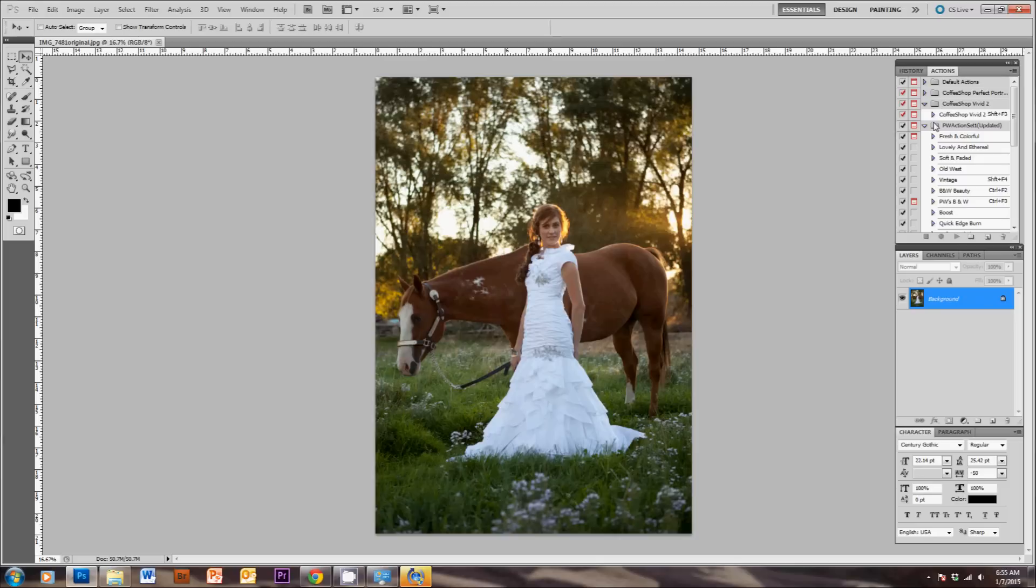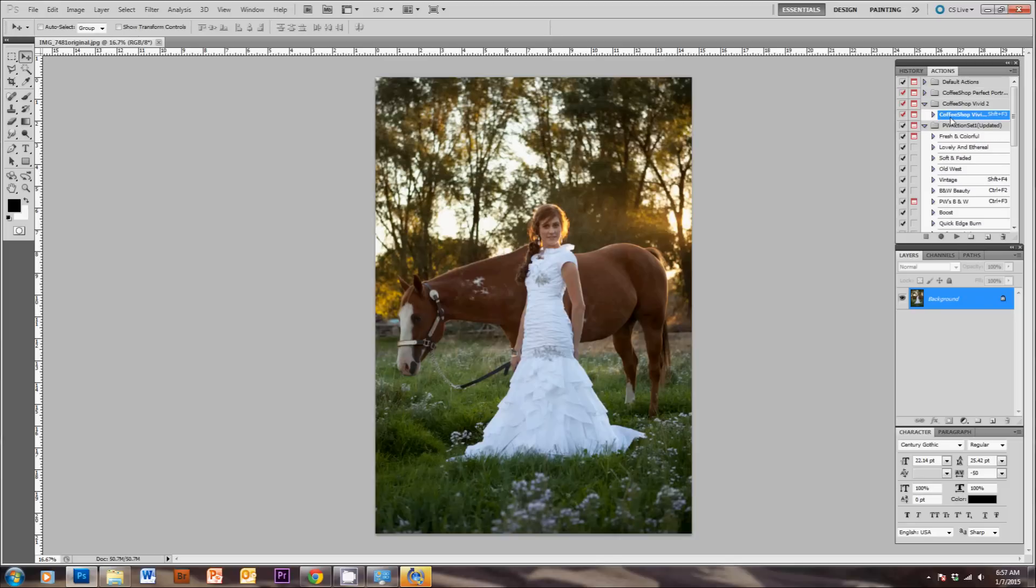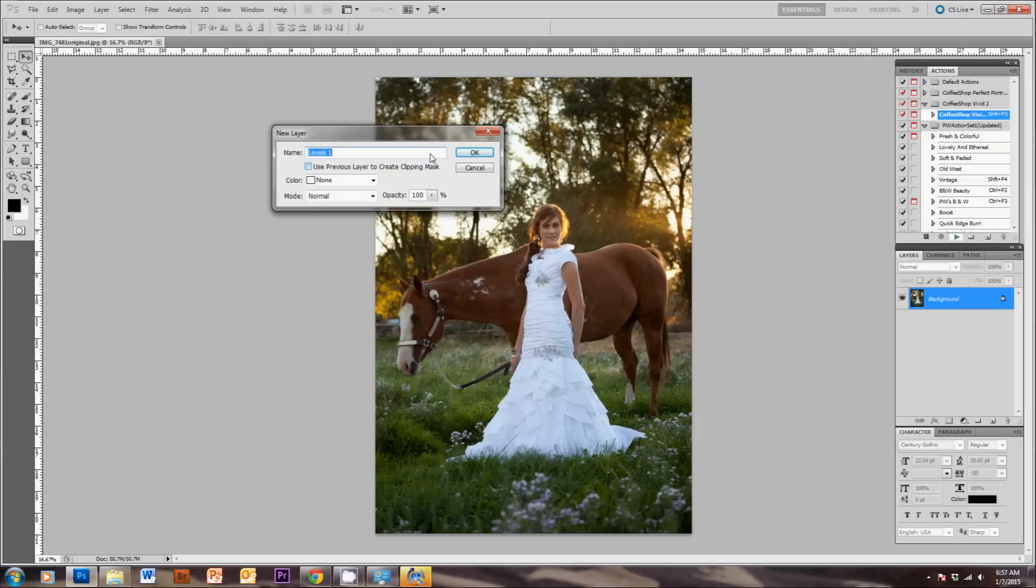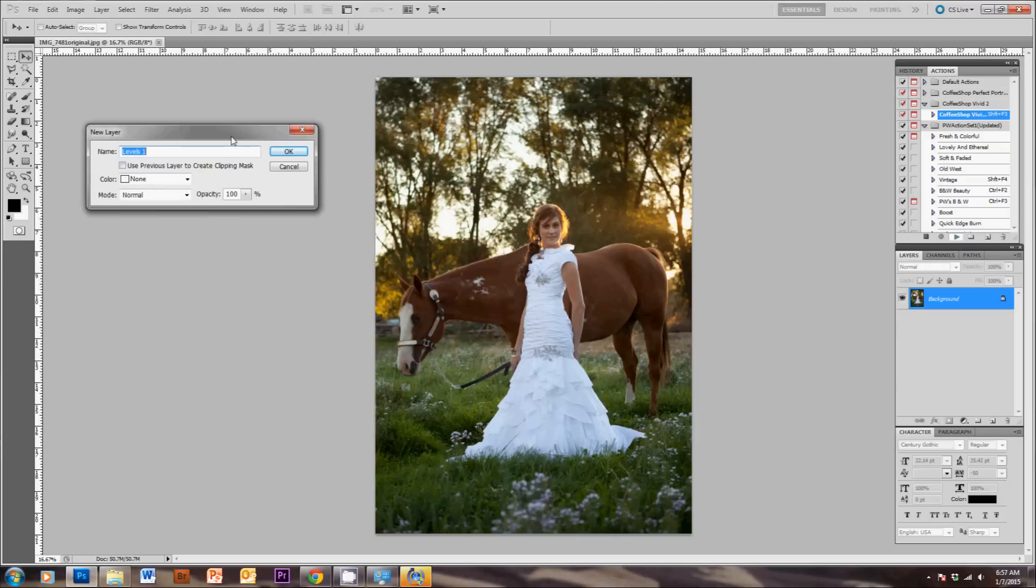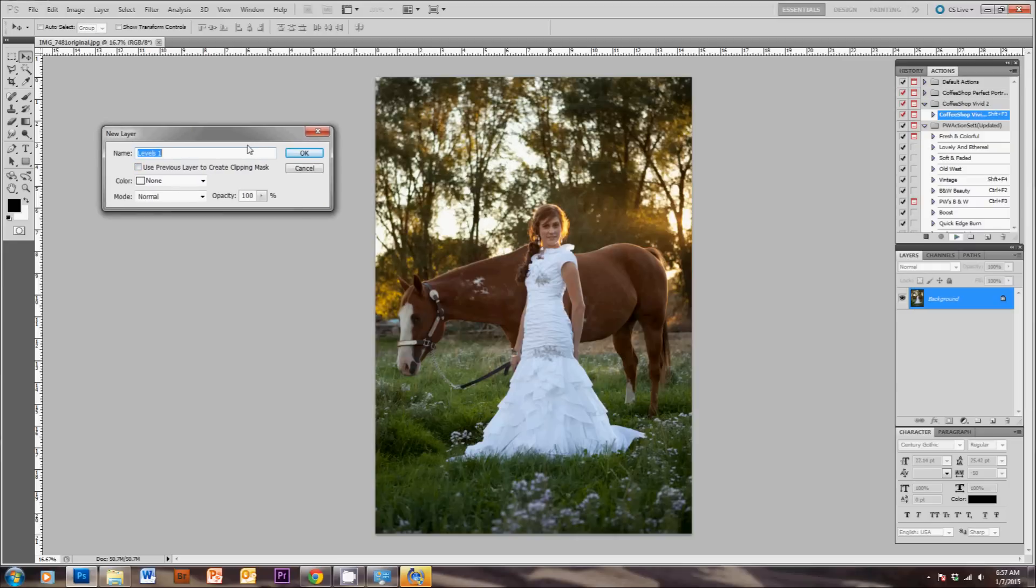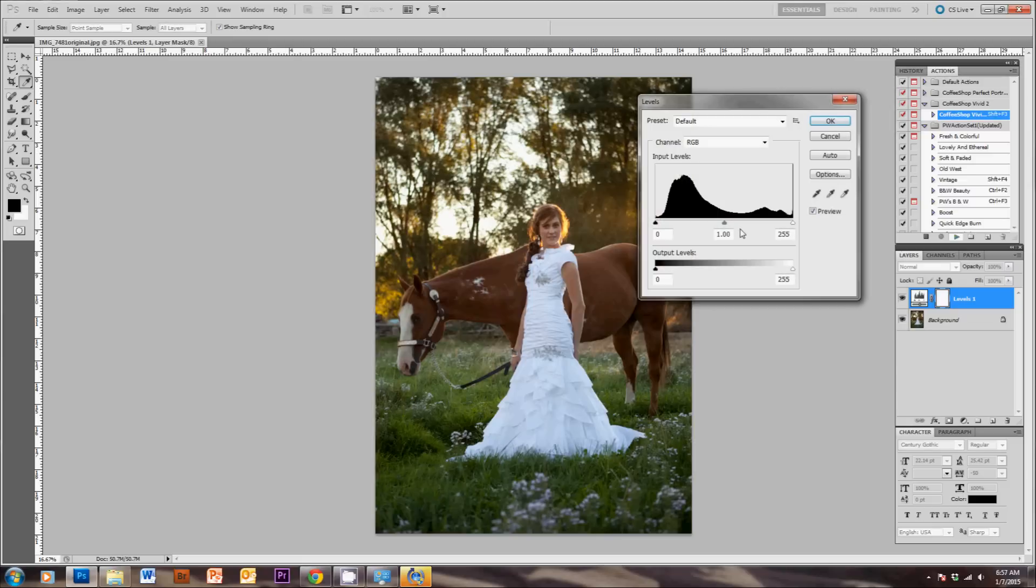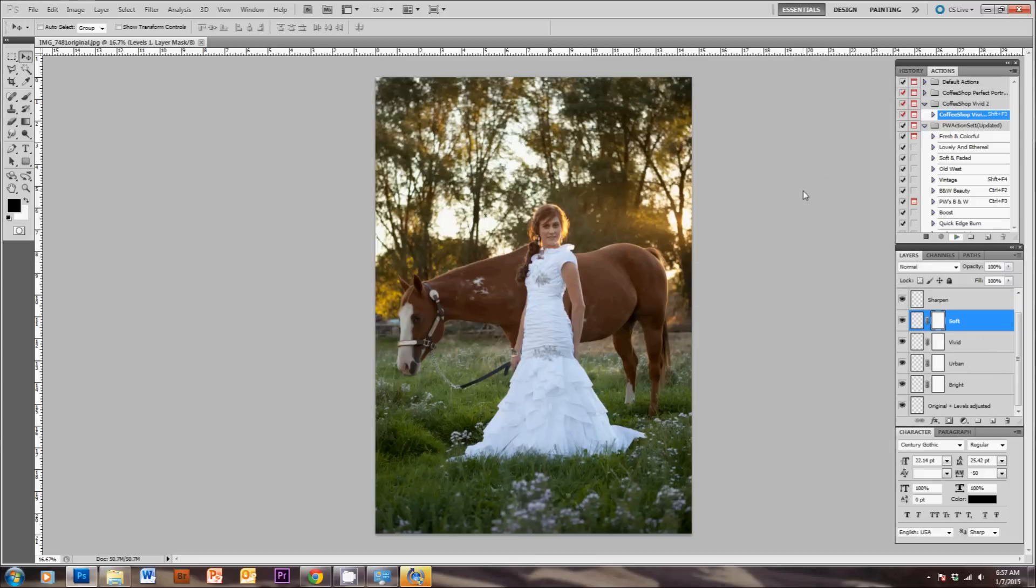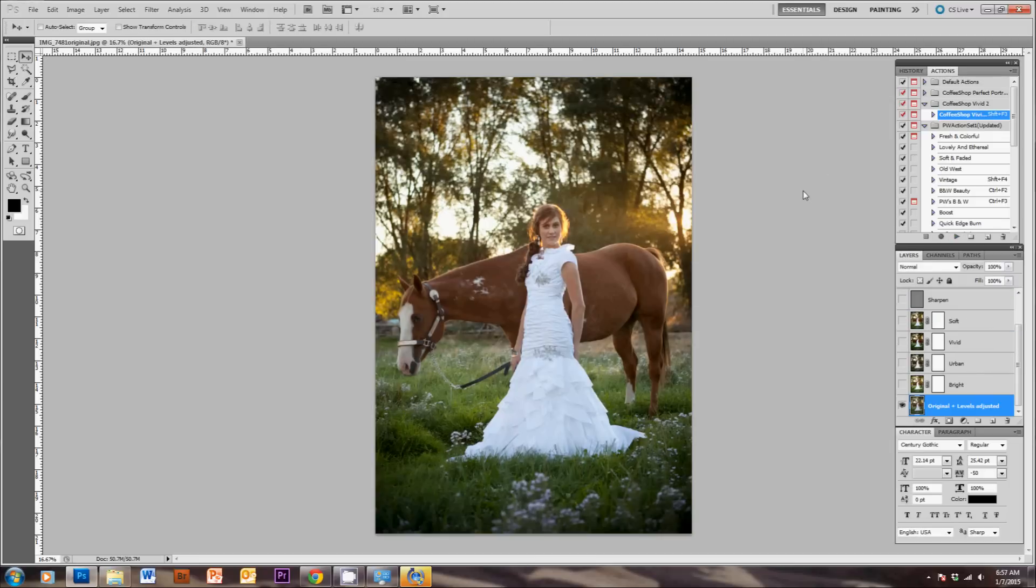And one of my favorite Actions from the Coffee Shop blog is Coffee Shop Vivid 2. So all you have to do is select the Action, come up to this menu here, and click Play. So the first thing that Action wants to do is change the levels. So you just hit OK, and then you can adjust. I usually bring up the mid-tones so they're a little bit brighter. Then hit OK. Then you'll see the Action running in the background.